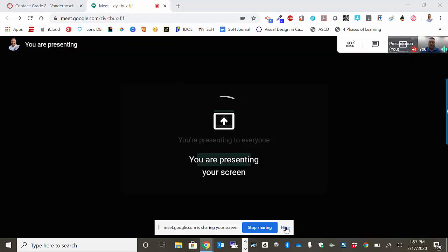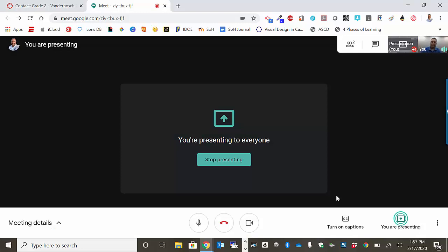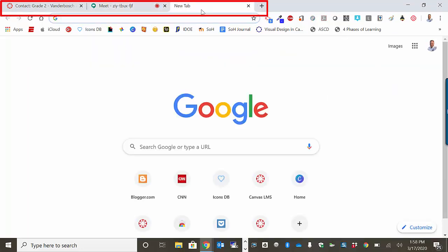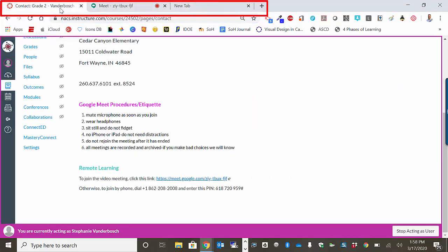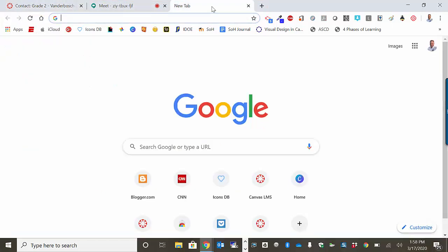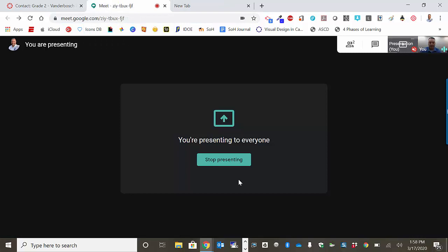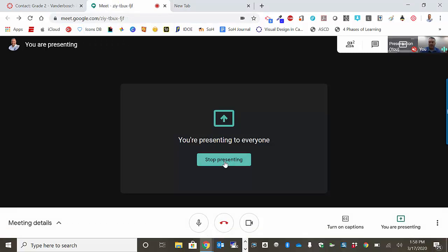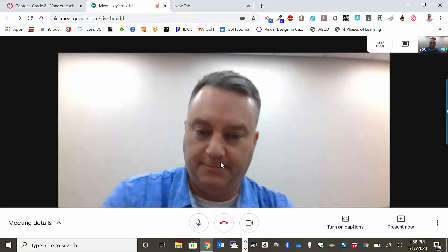And then I always hide this. Now, the people on the other meeting can see whatever is on your screen. So if you want to show them another tab or you want to go back to Canvas, everybody's going to see this. To stop sharing your screen, you want to go back to your Google Meet and click this button that says Stop Presenting.